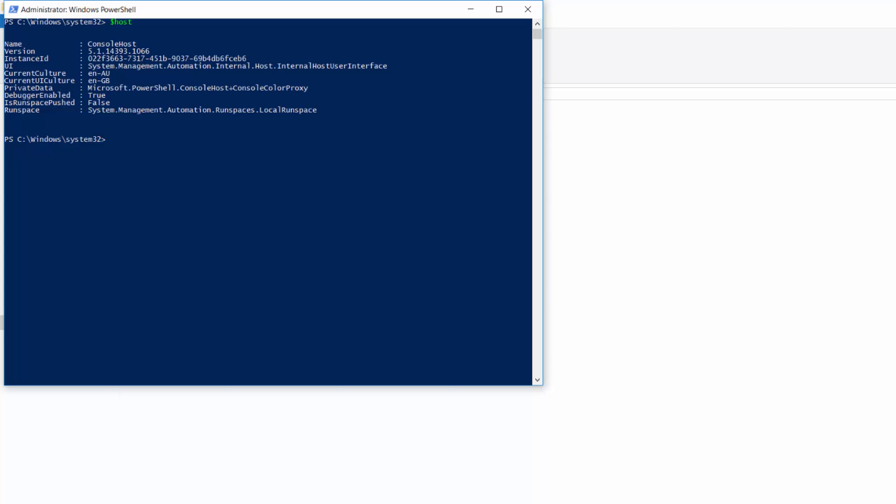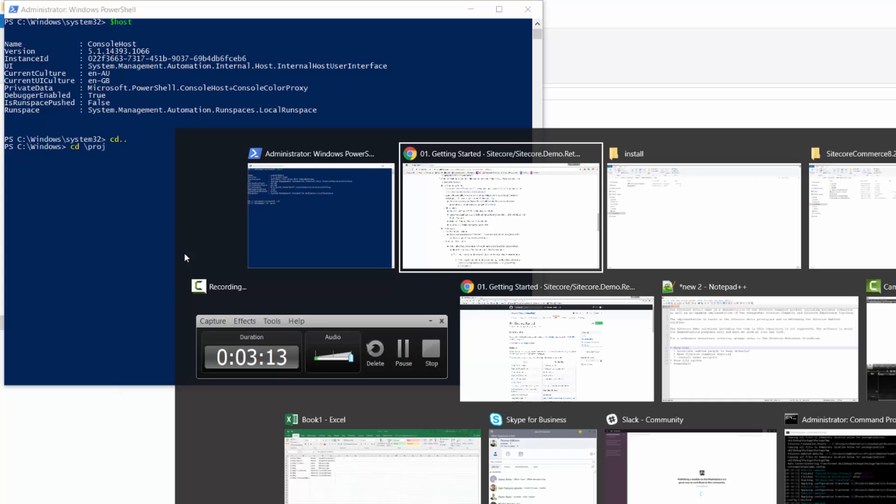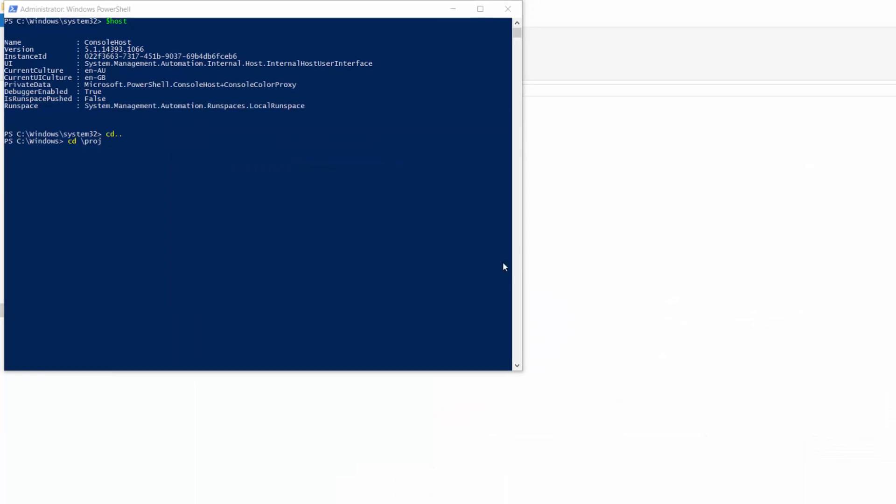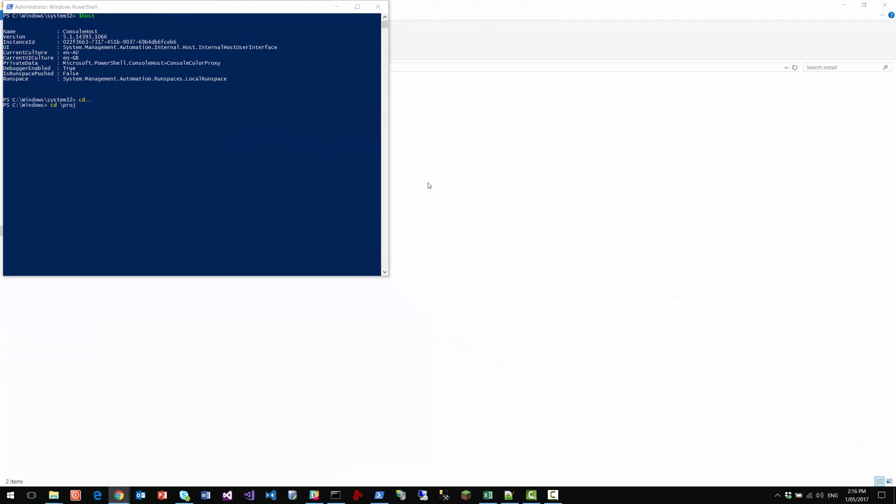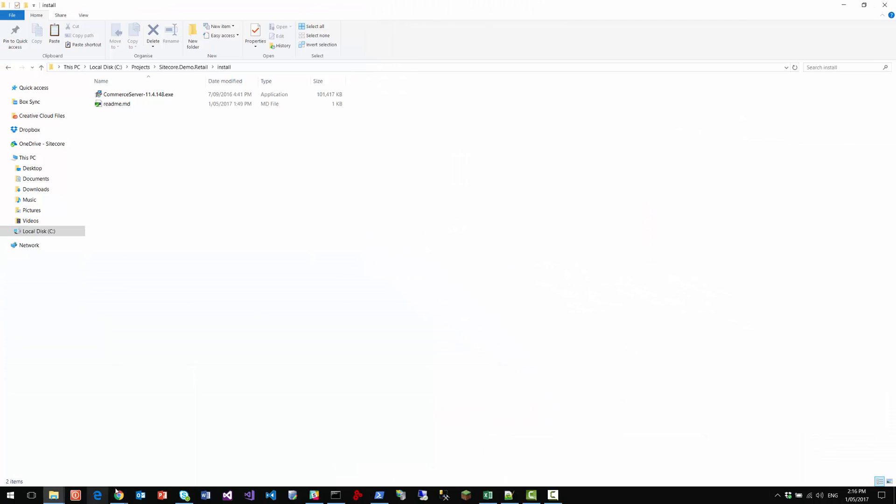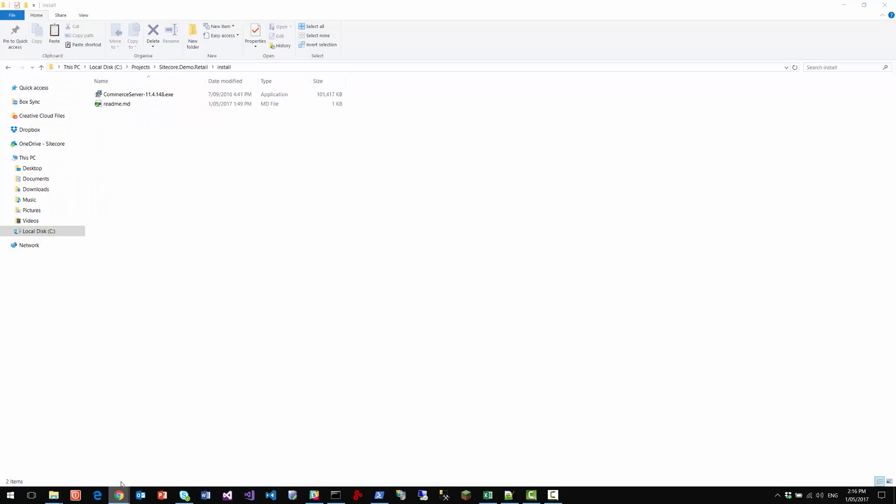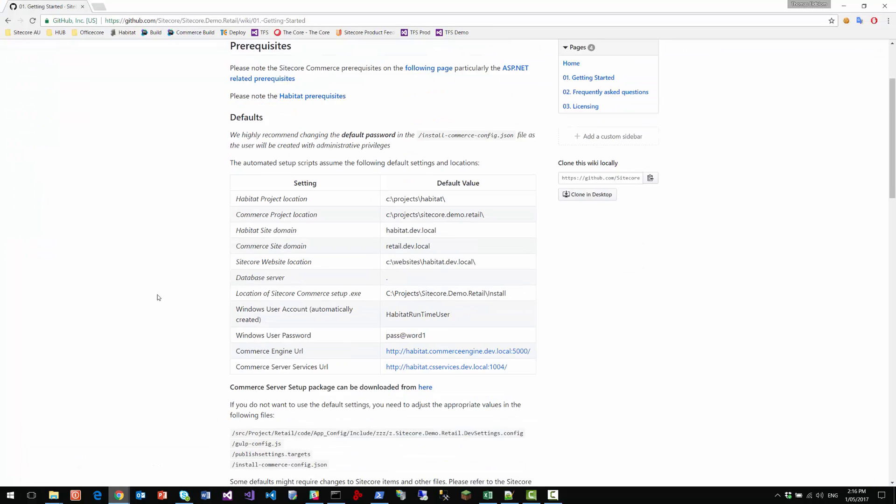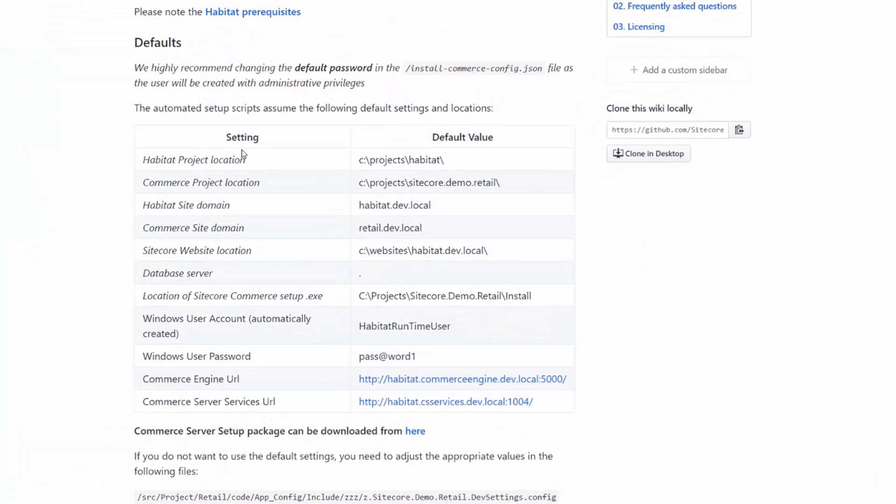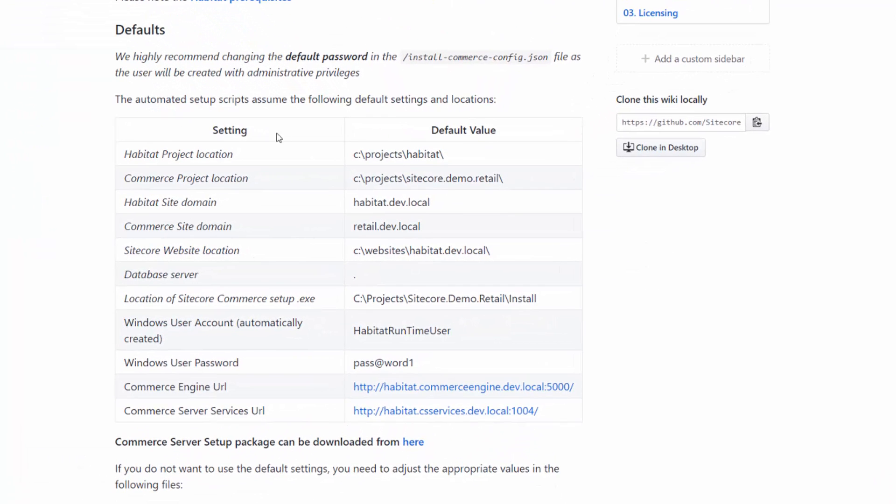So, now we need to install a commerce server system. So we will just go to our project location. Now all the project locations are in the wiki. So if we go to the wiki page, to the getting started page here, you'll notice that there is a location up here. So this is the habitat location. This is the demo, Sitecore demo retail location. And these are the domains and so on.